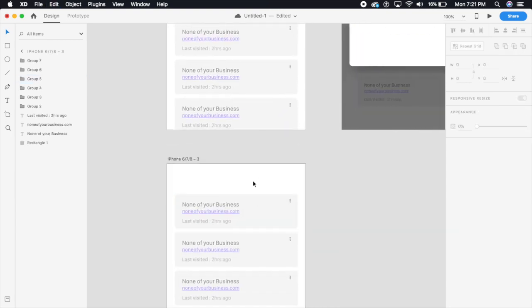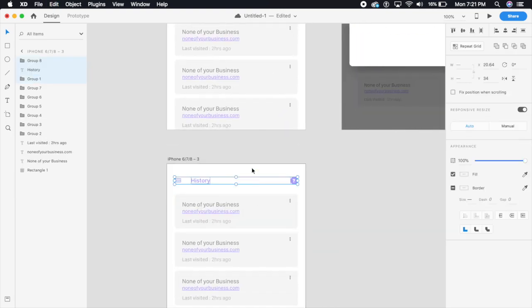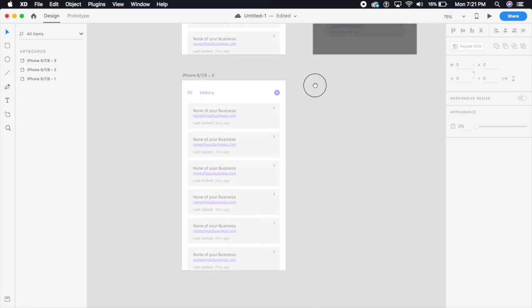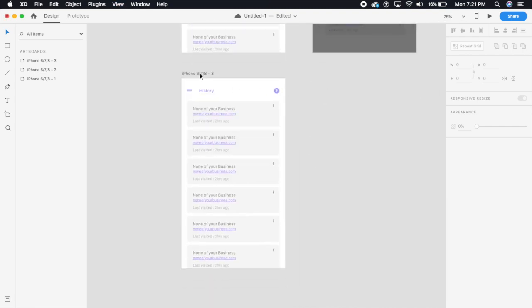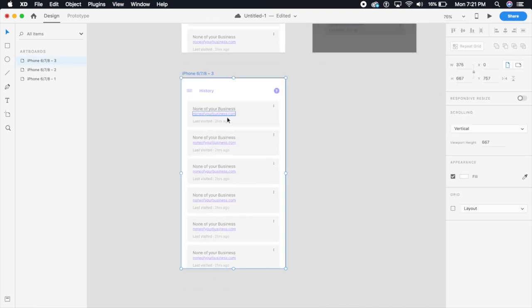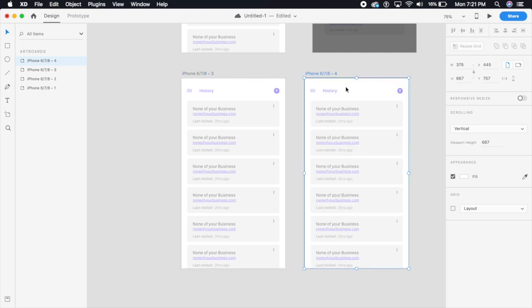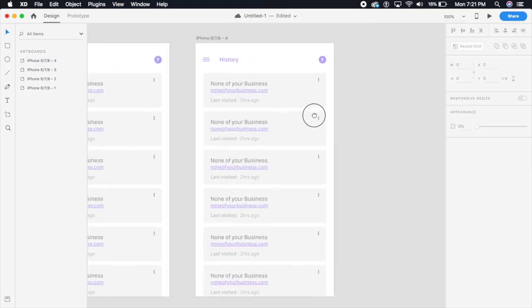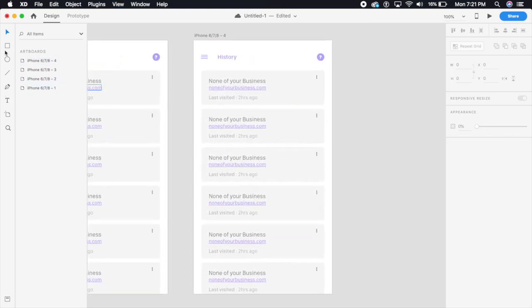What I'm going to do is select the whole artboard and say Command D or Control D to duplicate the artboard. So this is the new artboard which is the same as this.